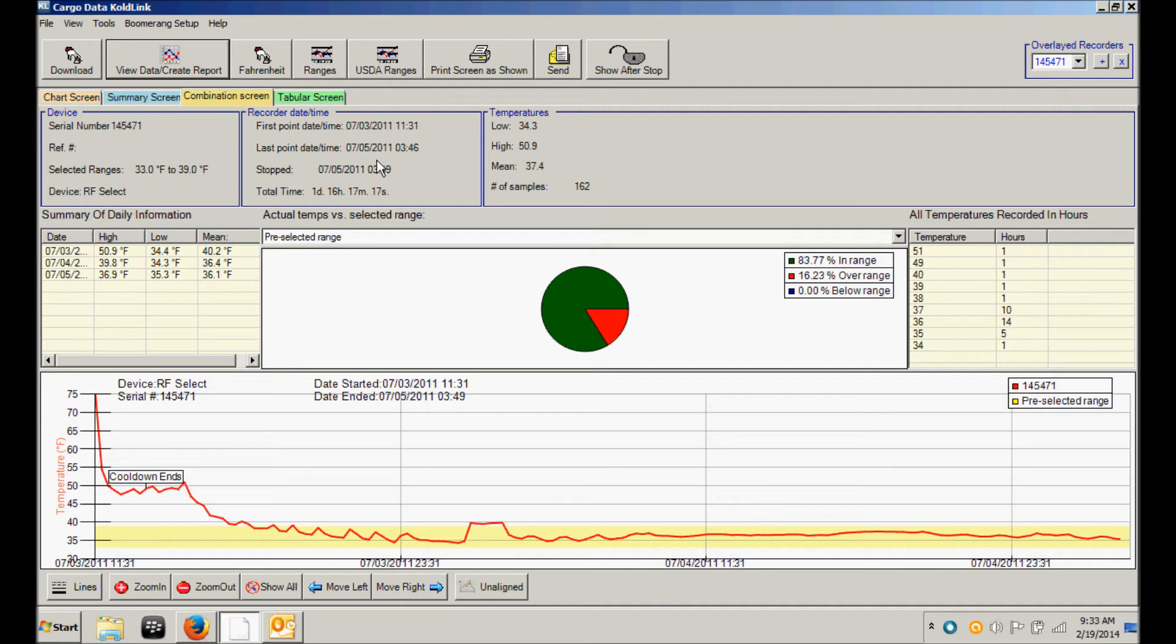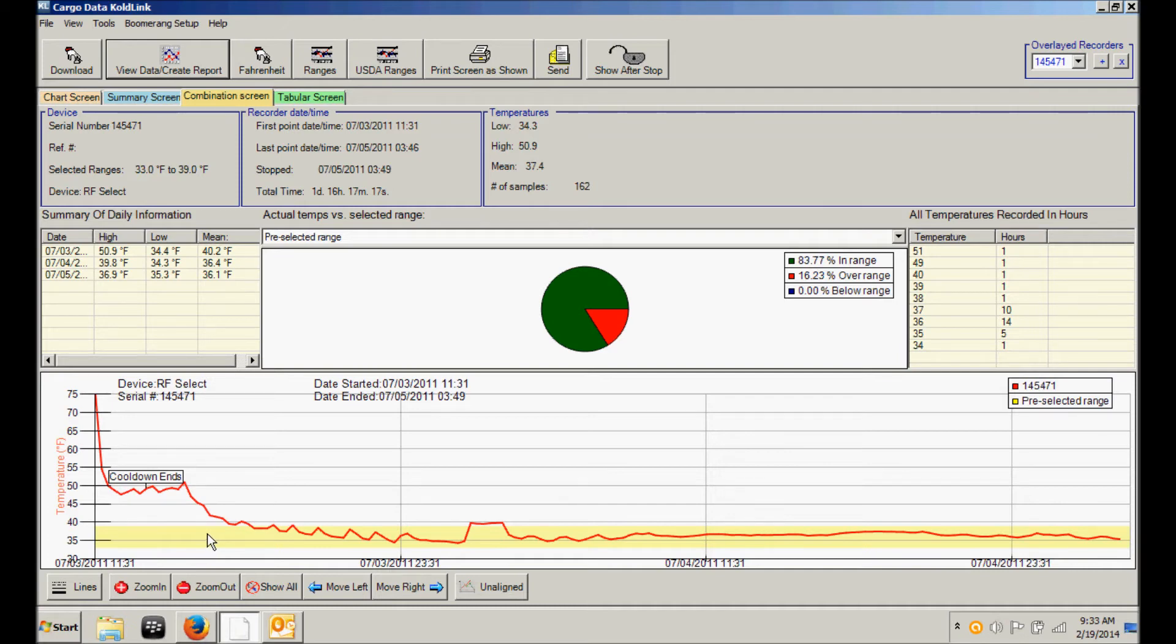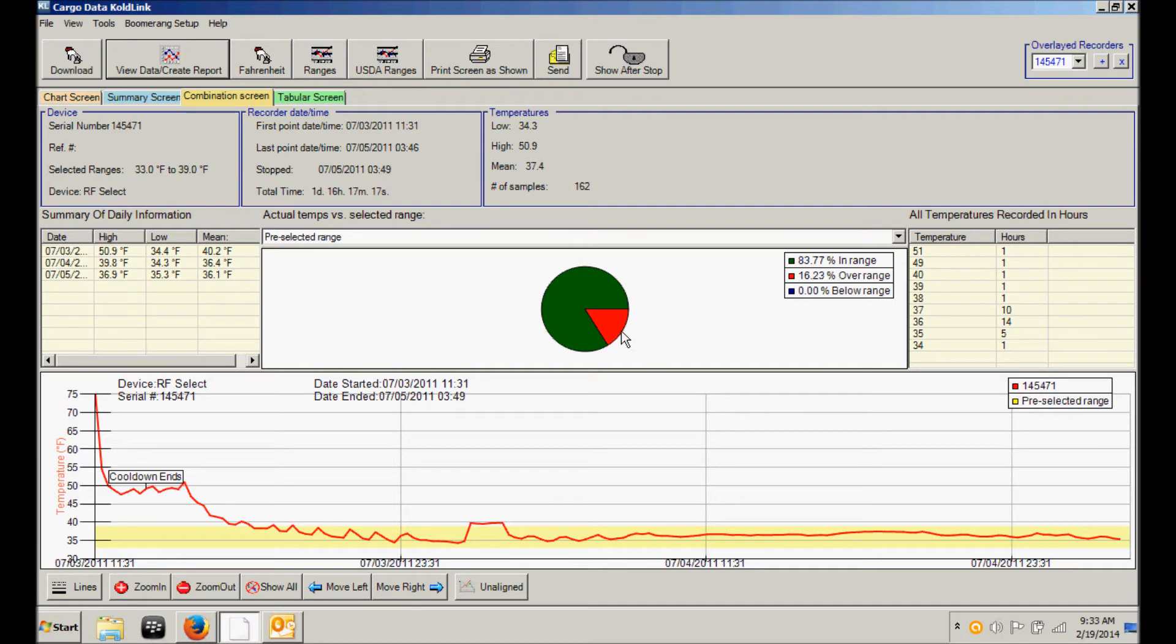And the time in and out of a pre-selected range which in this case was 33 to 39 degrees. That same range is visually identified by this lightly shaded yellow area. The pie chart in the center of this combination screen, the green area indicates the time that the shipment was within range which was 83.77% of the time. The red portion of the pie chart indicates the time that the shipment was warmer or over the intended range.